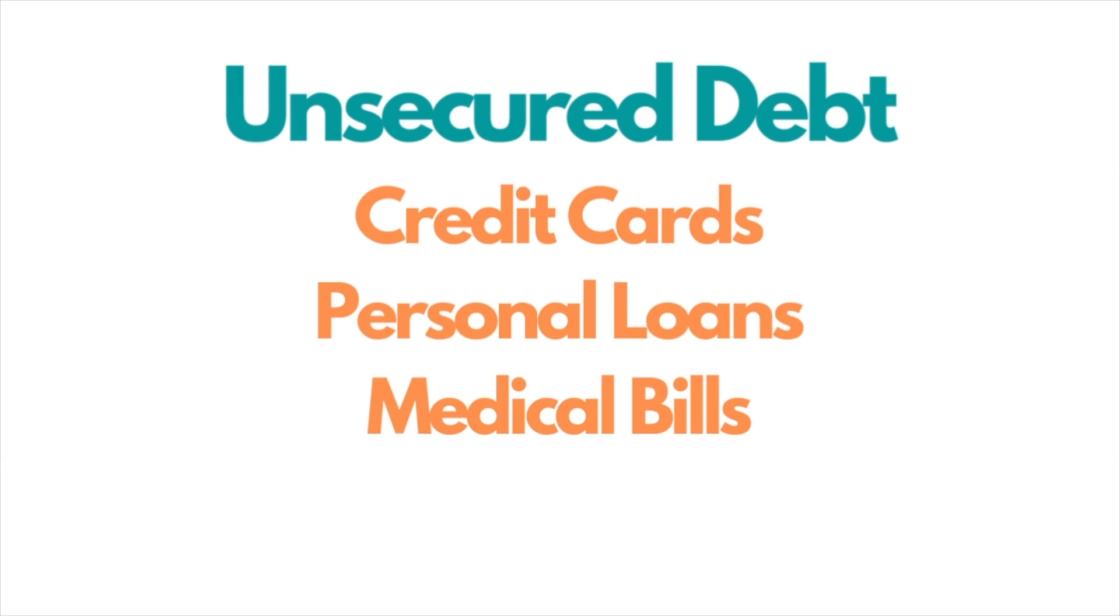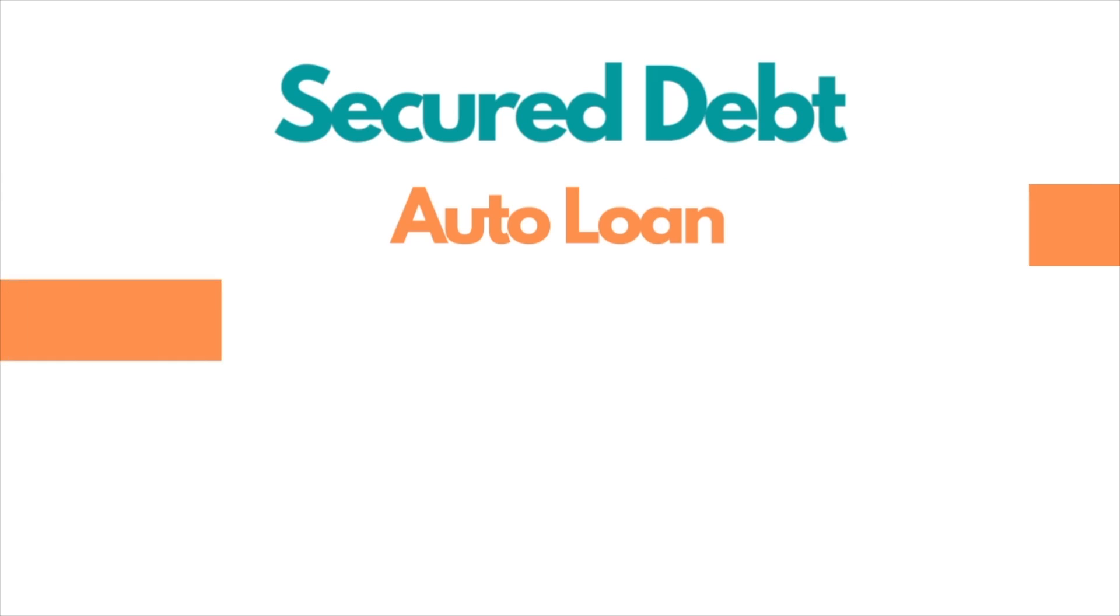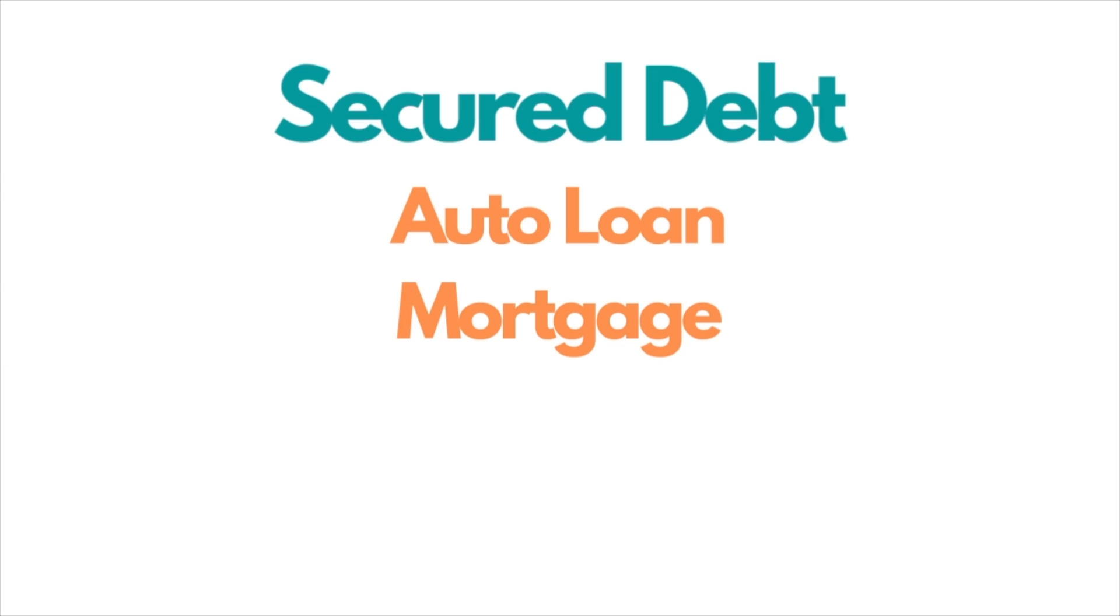So let's first cover the types of debt that you have. There are four types of common debts to consider. One is unsecured debt, which is credit cards, personal loans, medical debt. The second is secured debt, such as automobile or home, and secured is tied to something.